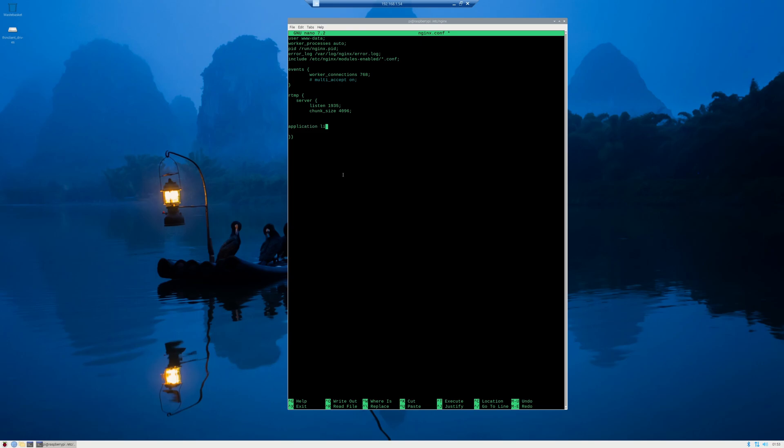We're going to call this one live. We're going to put this inside of OBS where you put your stream key. And you're going to do another set of curly braces. And very basic, we're just going to do live will be on and record will be off. I'll put my config in the description box down below.